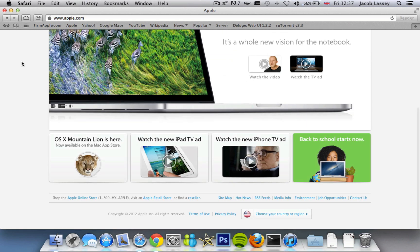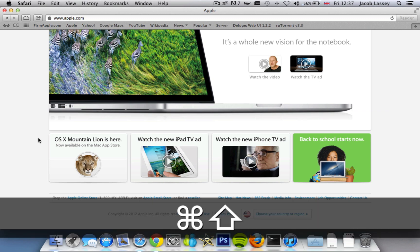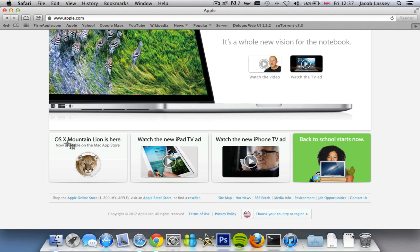So here I'm going to show you on Safari again. I'm going to take a screenshot of the little buttons for OS X Mountain Lion on the Apple website. All you do is press Command Shift and 4, and then you highlight with your mouse the area that you want to capture.